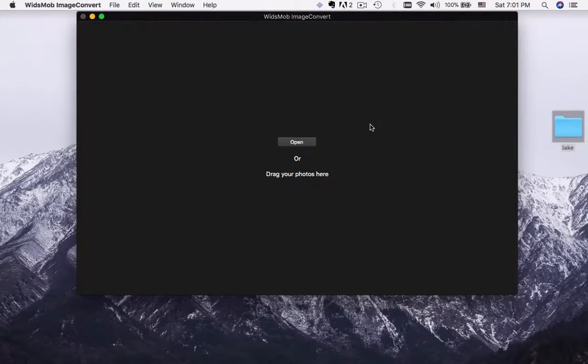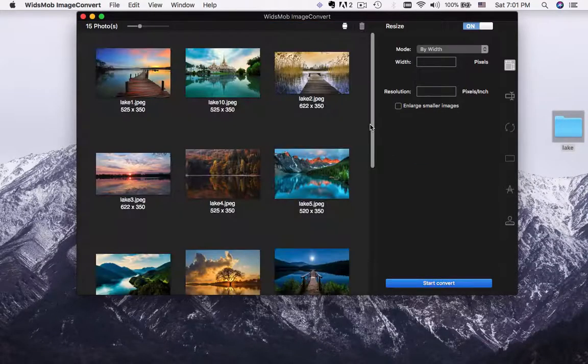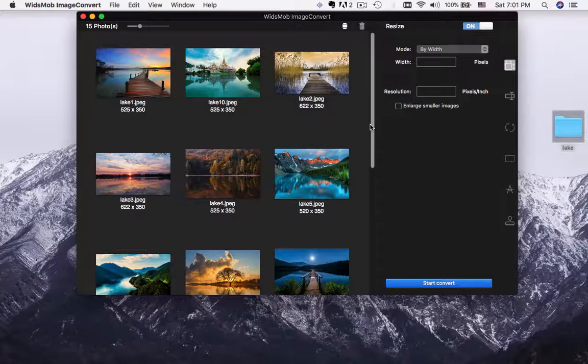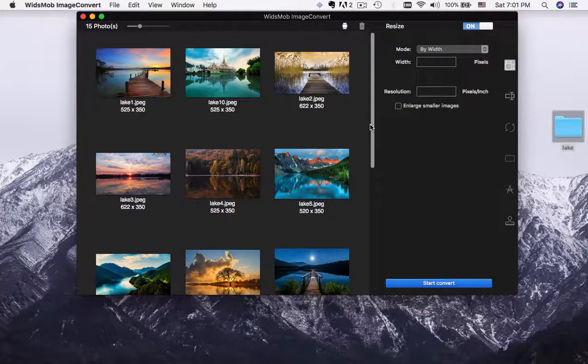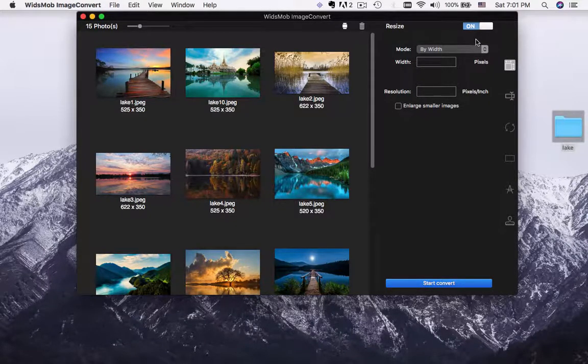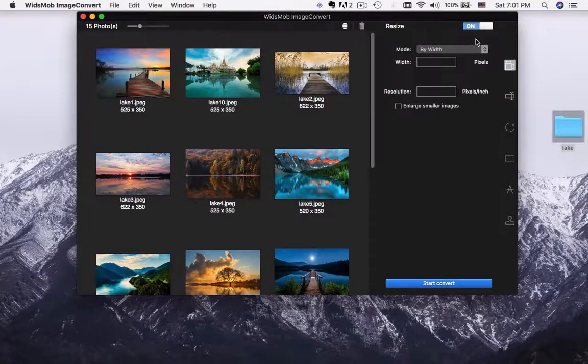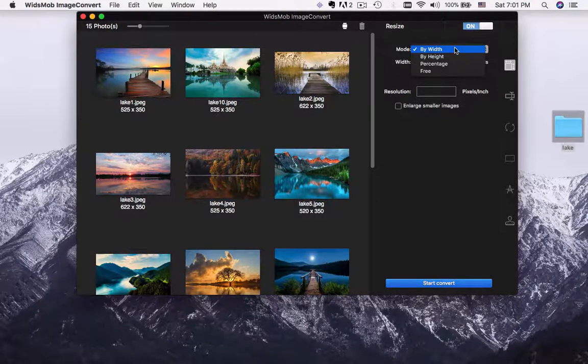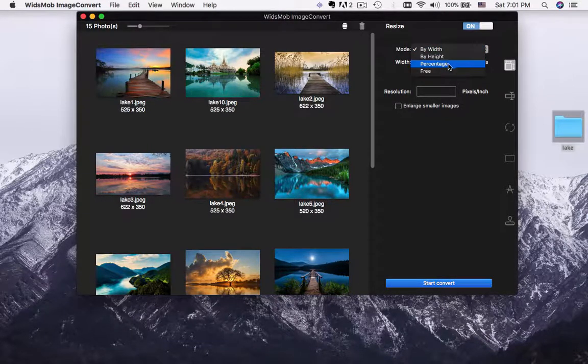When you launch Image Convert, drag and drop a folder into the program. You can convert RAW format into JPEG, PNG, TIFF or more other files directly.